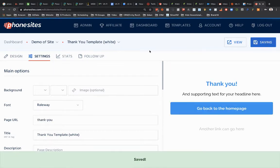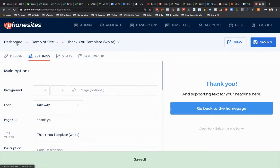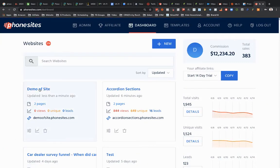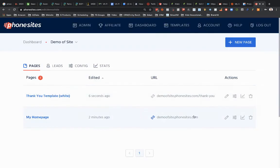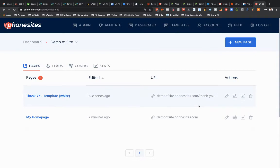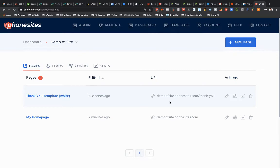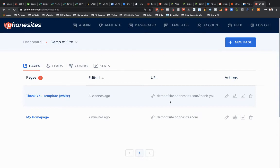And then if we go back out here to the dashboard real quick, go to our site, we can see we've got our homepage and we've got our thank you page. Now let's assume that for whatever reason, after I go in and add all my content on my pages, let's say that I made a mistake and everything that I want to be on my first page, my opt-in page where people are going to see that.